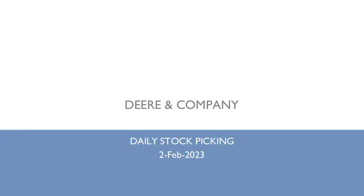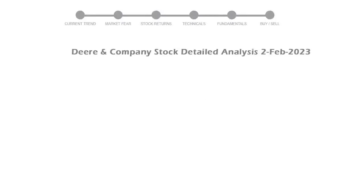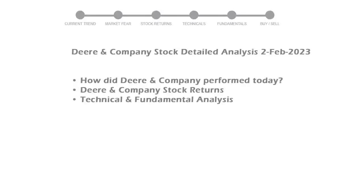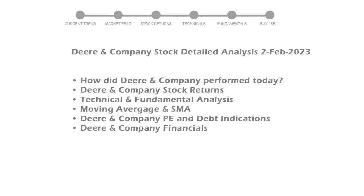We are looking at Deere & Company stock today and its fundamental and technical signals. We will cover all these points for better stock picking.